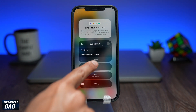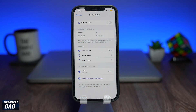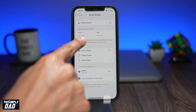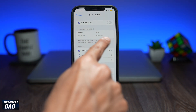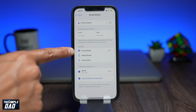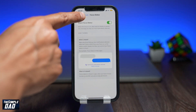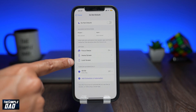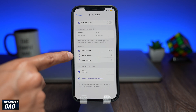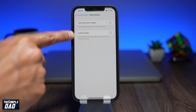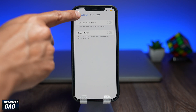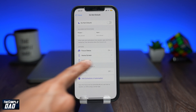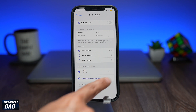If you tap on settings you can configure this even more. You can allow notifications from specific people or apps, choose to share your focus status, configure what notifications you want to show up on the home screen and lock screen, and lastly schedule it so it comes on at a certain time of the day.